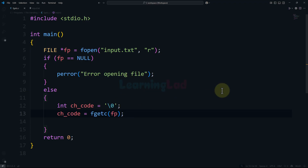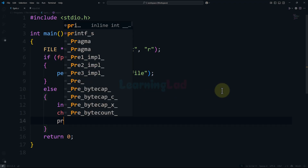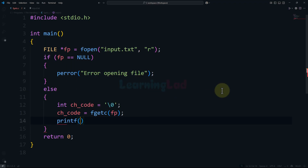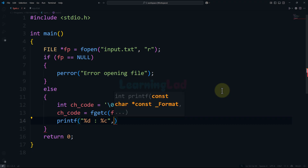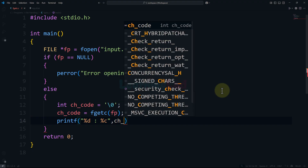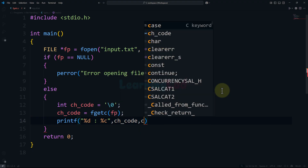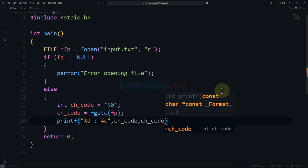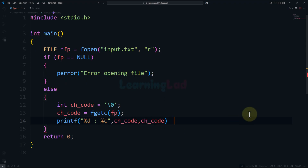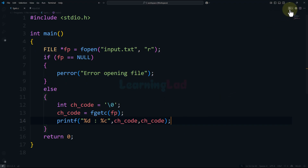Now I will use the printf function and display the format '%d : %c' — I want to display the numeric code and also the specific character. The arguments will both be ch_code. Now I am going to save this program and run it.